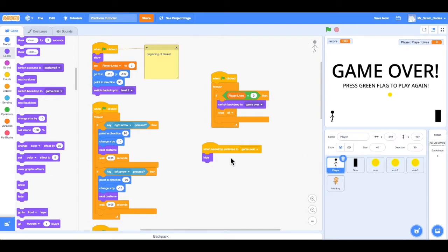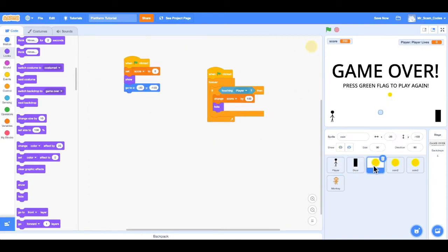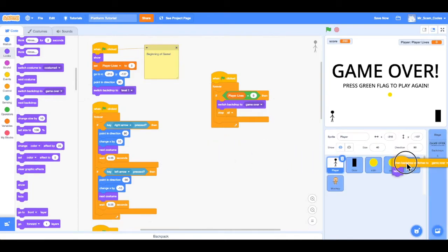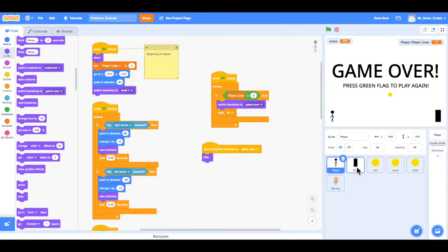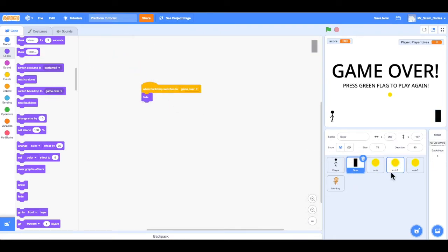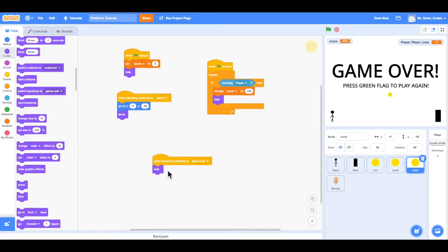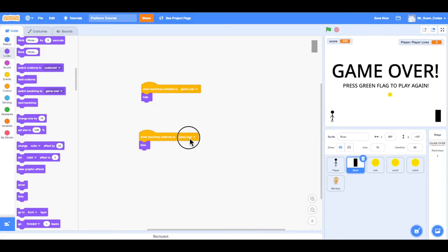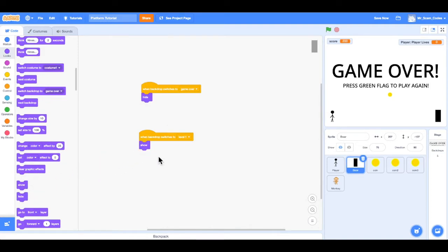I'll drag this same code onto the door icon, and also onto coin 3. Clicking the coins I can confirm it's coin 3. Now the door needs code to show again — it doesn't have anything that tells it to show. So I'll duplicate the hide code and change it to 'when backdrop switches to level 1, show the door'.